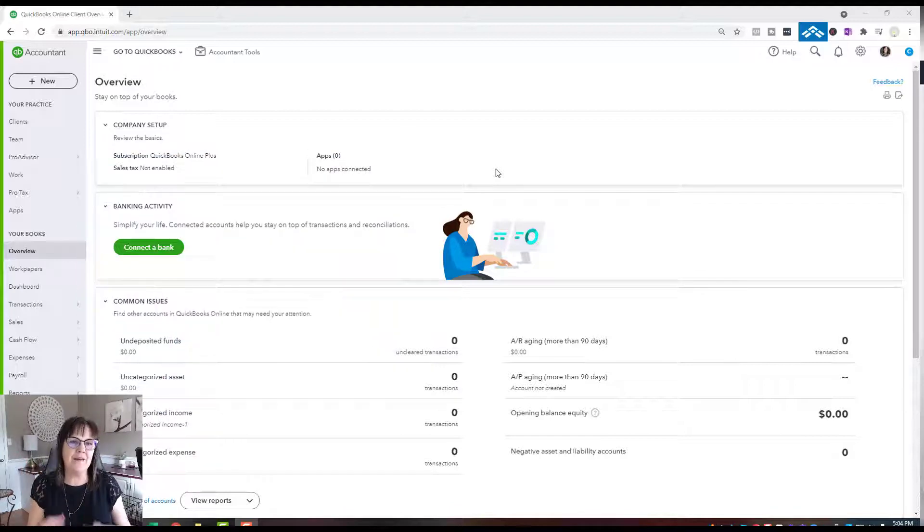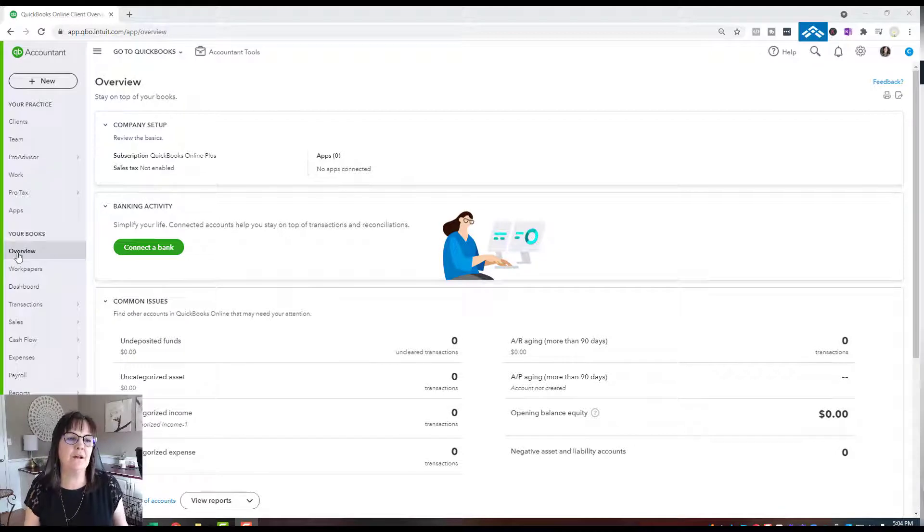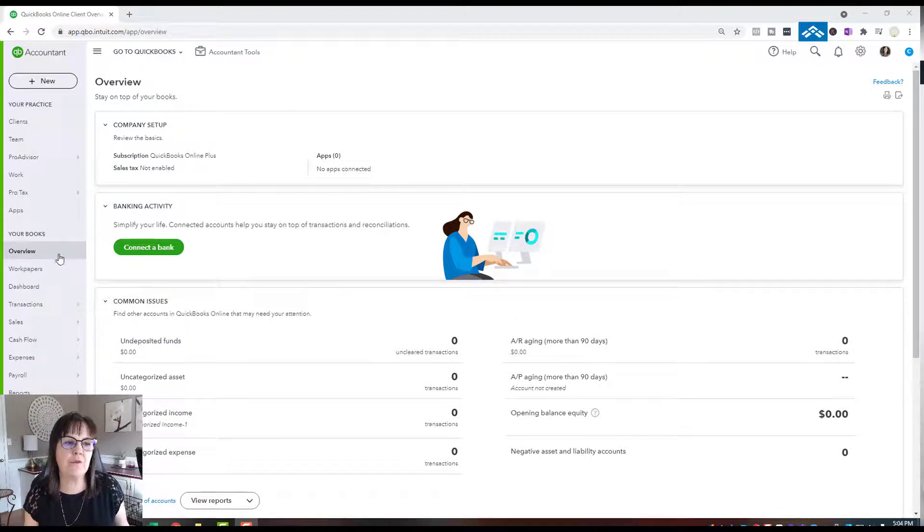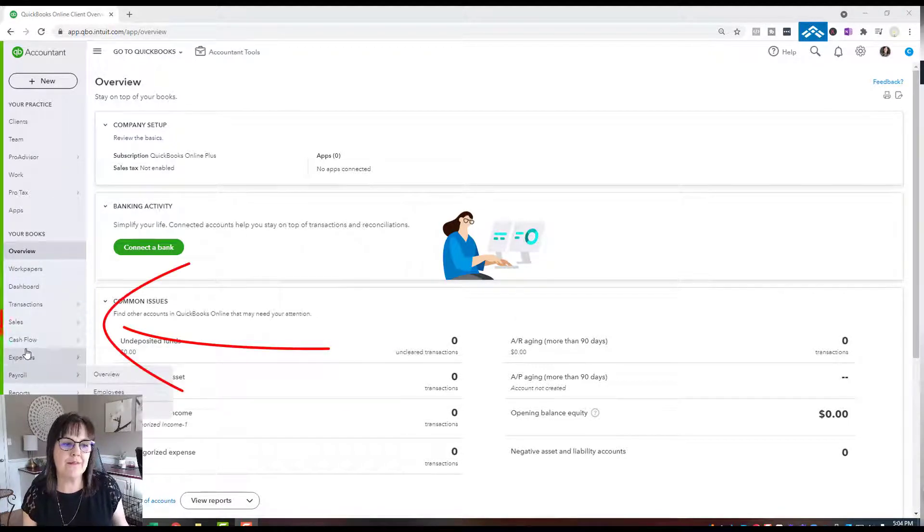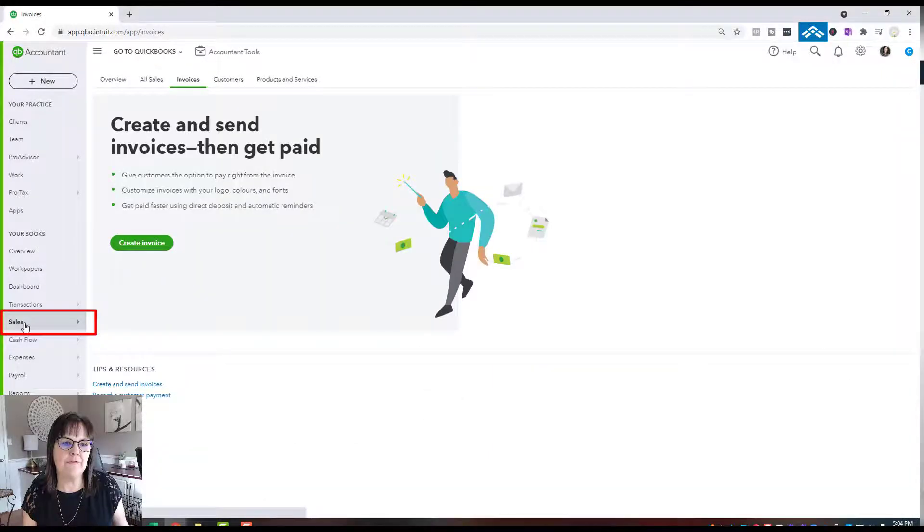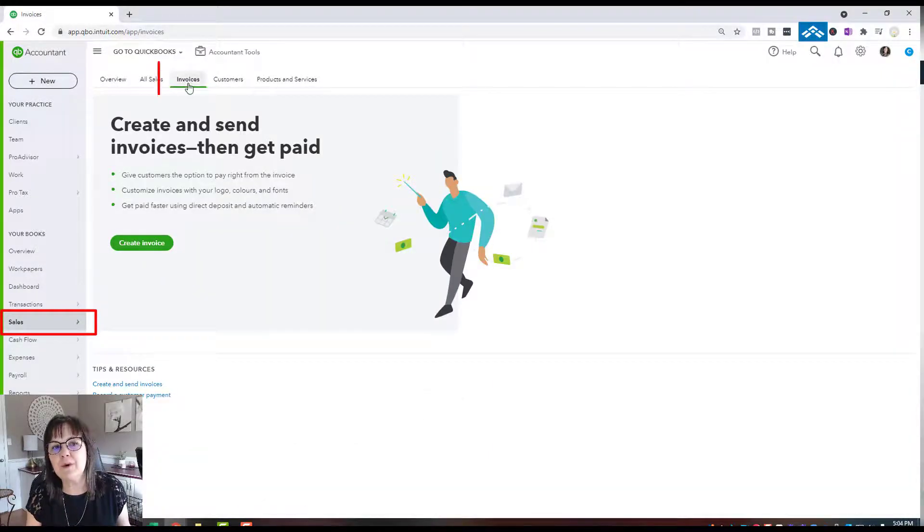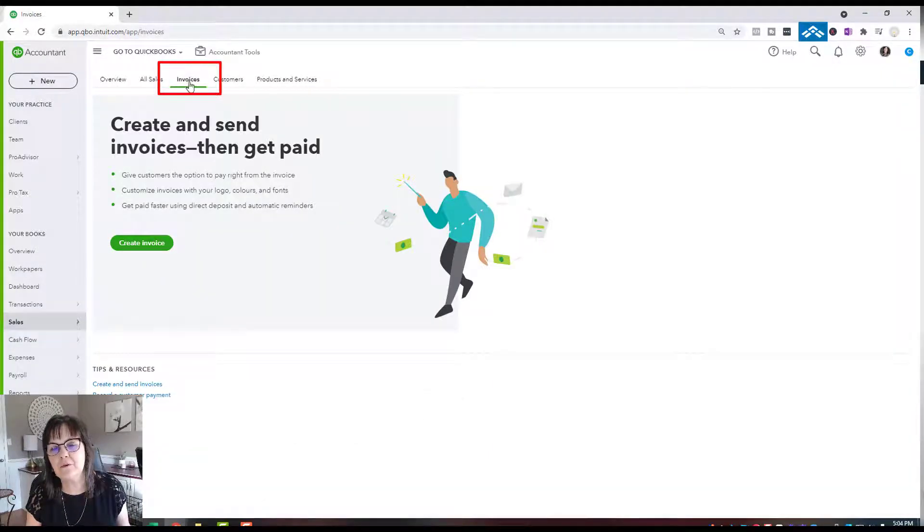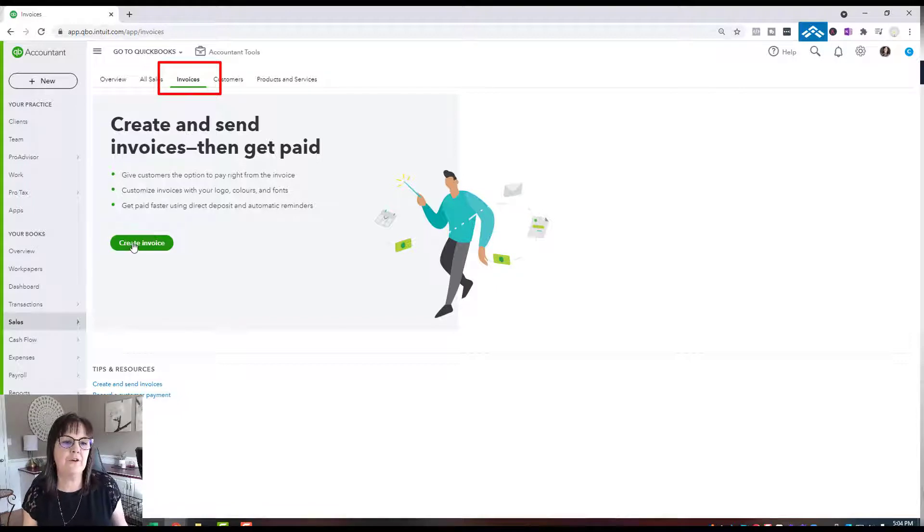I'm in QuickBooks Online on the opening page. I'm going to go to the left side, go to Sales, and then from Sales go to Invoices. Then at the top here, create an invoice.